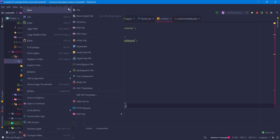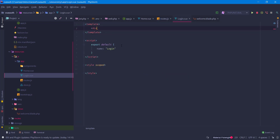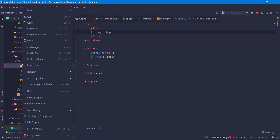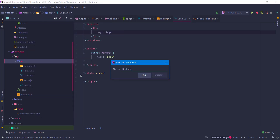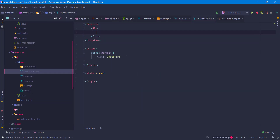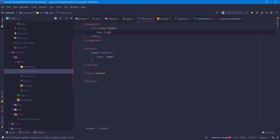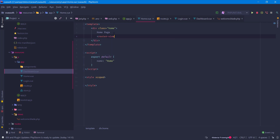Of course we need to create the components — Login and Dashboard. Let's create a `login.vue` file with a 'Login Page' template, and a `dashboard.vue` file for the Dashboard. Now let's go into our Home component and add `<router-view>` to it.